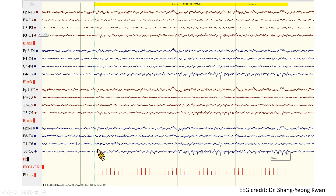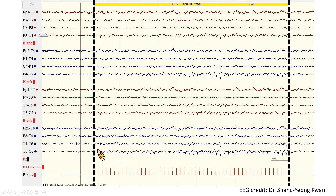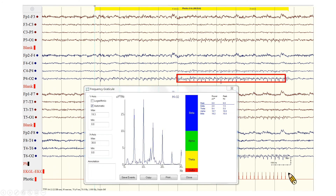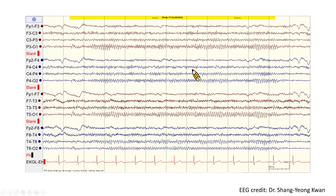Here is another example. Under IPS with 5 Hz, we can see photic driving response over occipital regions, time-lagged to the photic stimulation period. By using spectral analysis, we can easily identify the beautiful harmonic driving response, which shows integral multiples of 5 Hz. Another example of harmonic driving while under IPS of 11 Hz — spectral analysis confirms the presence of harmonic driving response with 11 and 22 Hz.